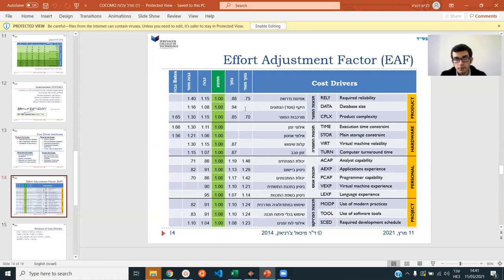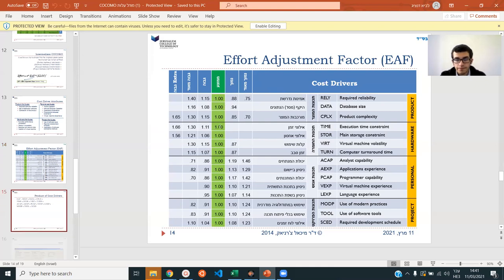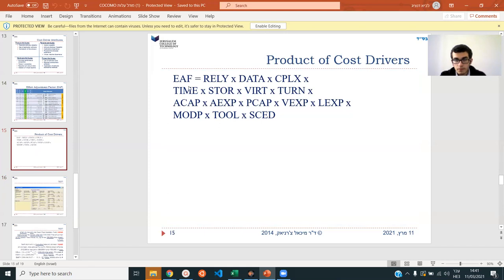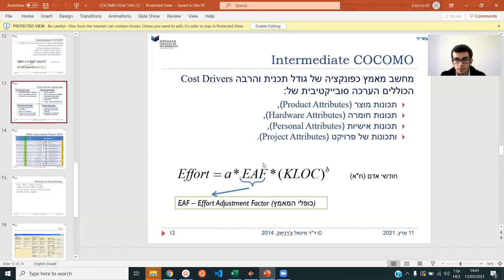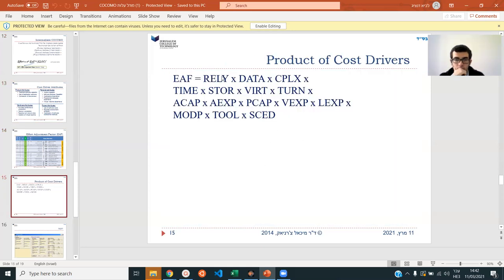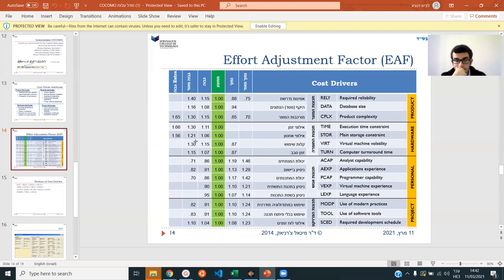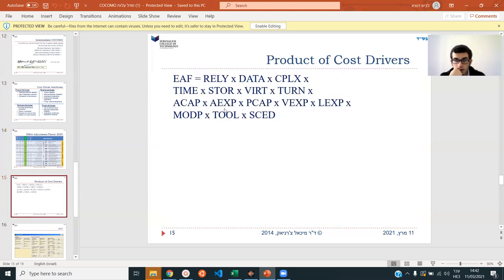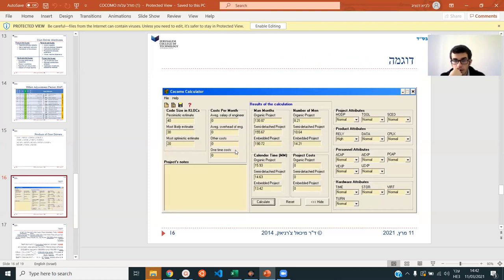The EAF is simply the multiplicative product of all those numbers — so it might be 1.17 times whatever, times all the numbers you took from this table. For each category you can only choose one value. You multiply them all together and you'll get some number which will be around one, maybe a little higher or lower. That is your EAF. Now there's a more complicated calculator that has all those parameters in it — project attributes, tools, normal, high, low, etc. — but you should be able to do it by hand.